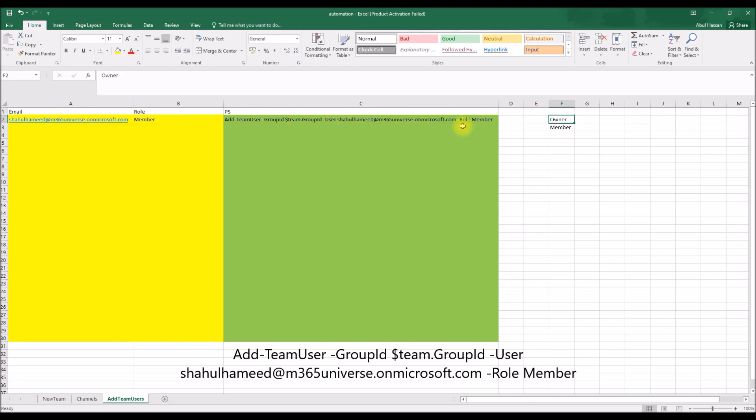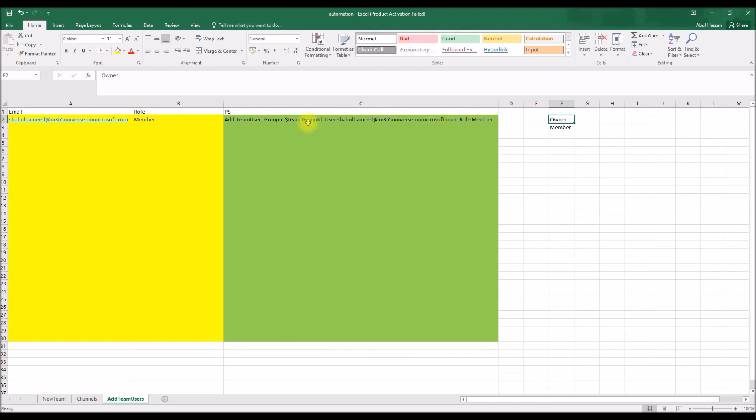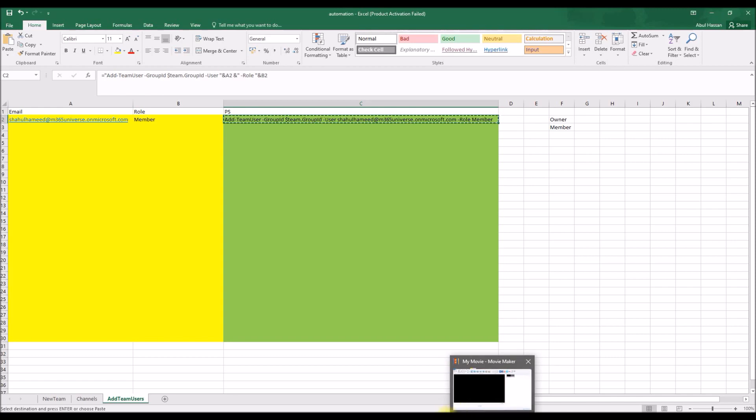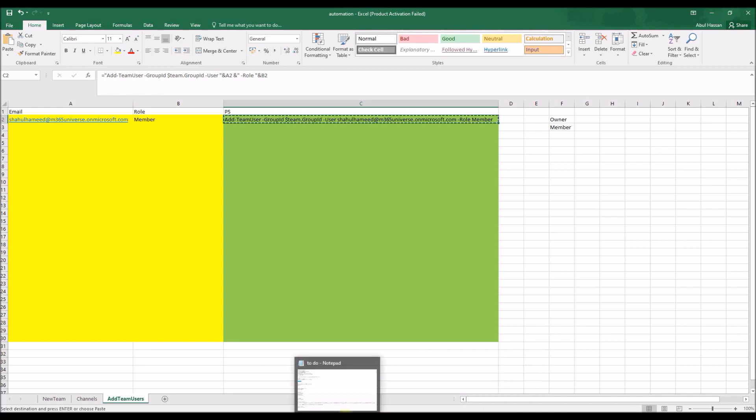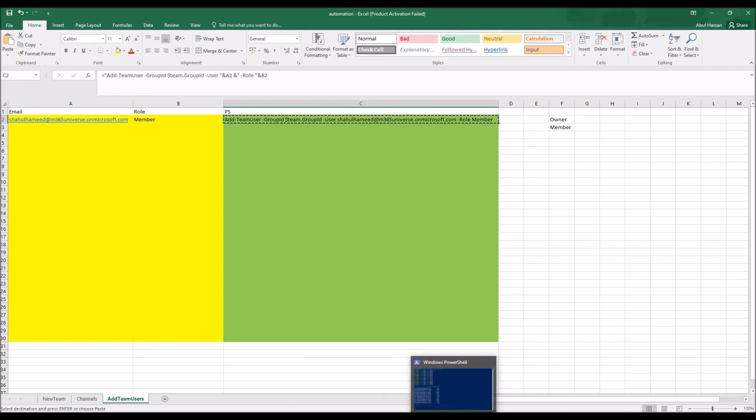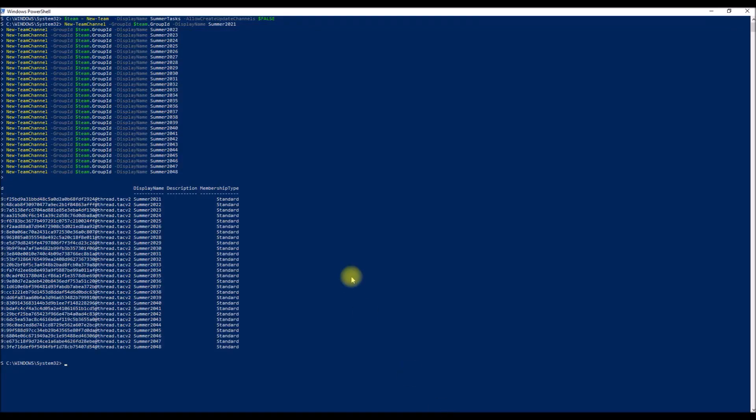So yeah, so this one is Add-TeamMember group ID, I'm reusing the same PowerShell variable dollar team dot group ID, followed by the user email address from this cell, the role followed by this cell. Okay, I'm copying, going back to my PowerShell, pasting it, and hit enter.